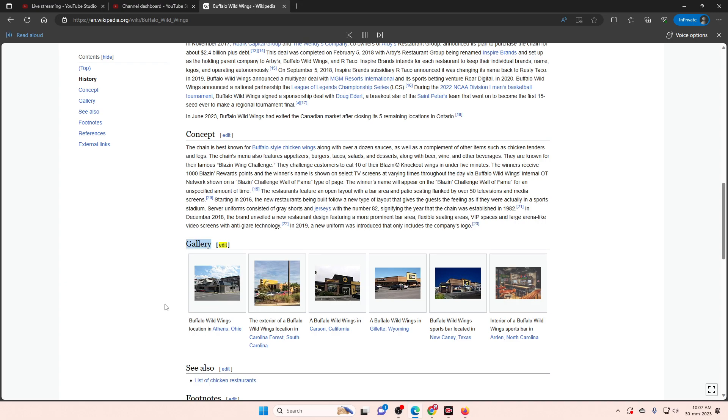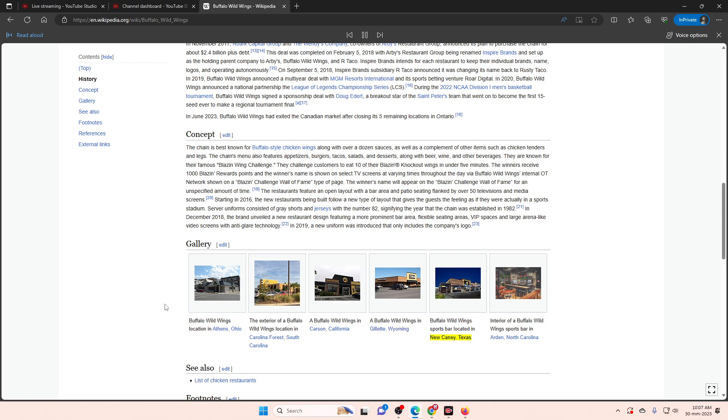Gallery. Buffalo Wild Wings location in Athens, Ohio. The exterior of a Buffalo Wild Wings location in Carolina Forest, South Carolina. A Buffalo Wild Wings in Carson, California. A Buffalo Wild Wings in Gillette, Wyoming. Buffalo Wild Wings Sports Bar located in New Braunfels, Texas. Interior of a Buffalo Wild Wings Sports Bar in Arden, North Carolina. See also. List of chicken restaurants.